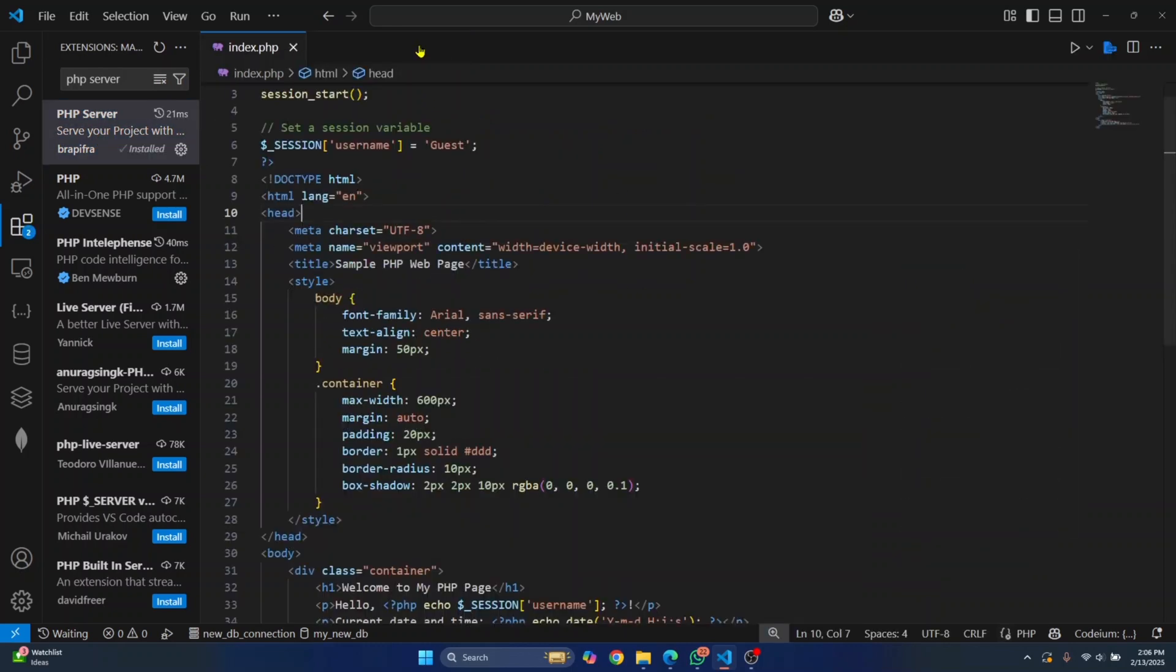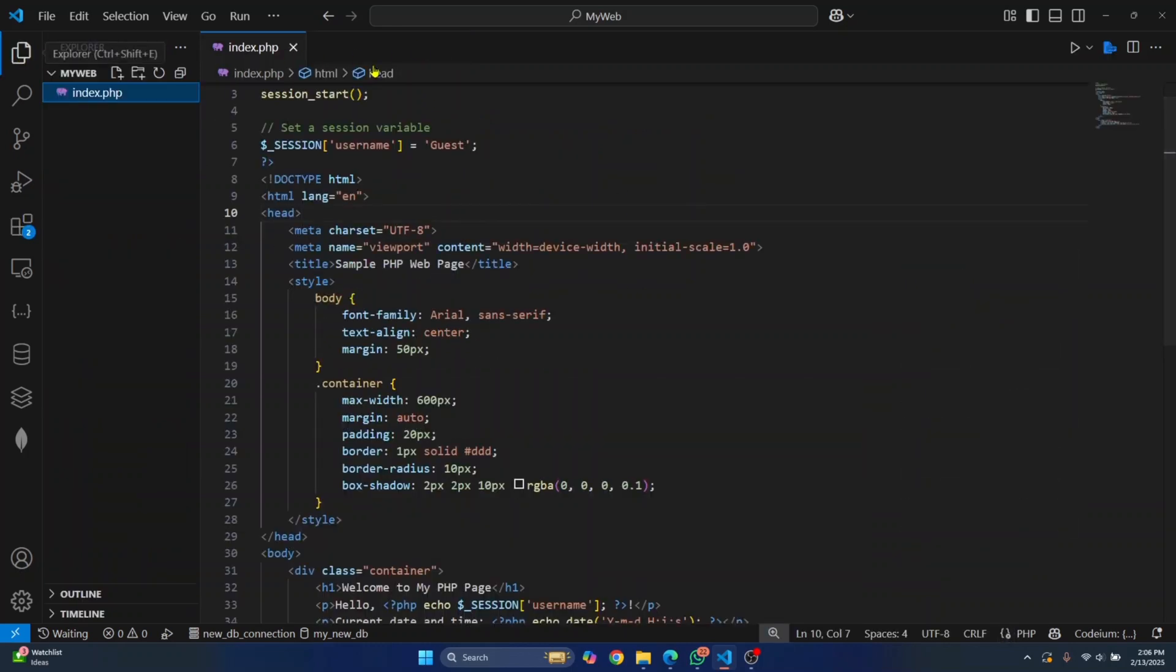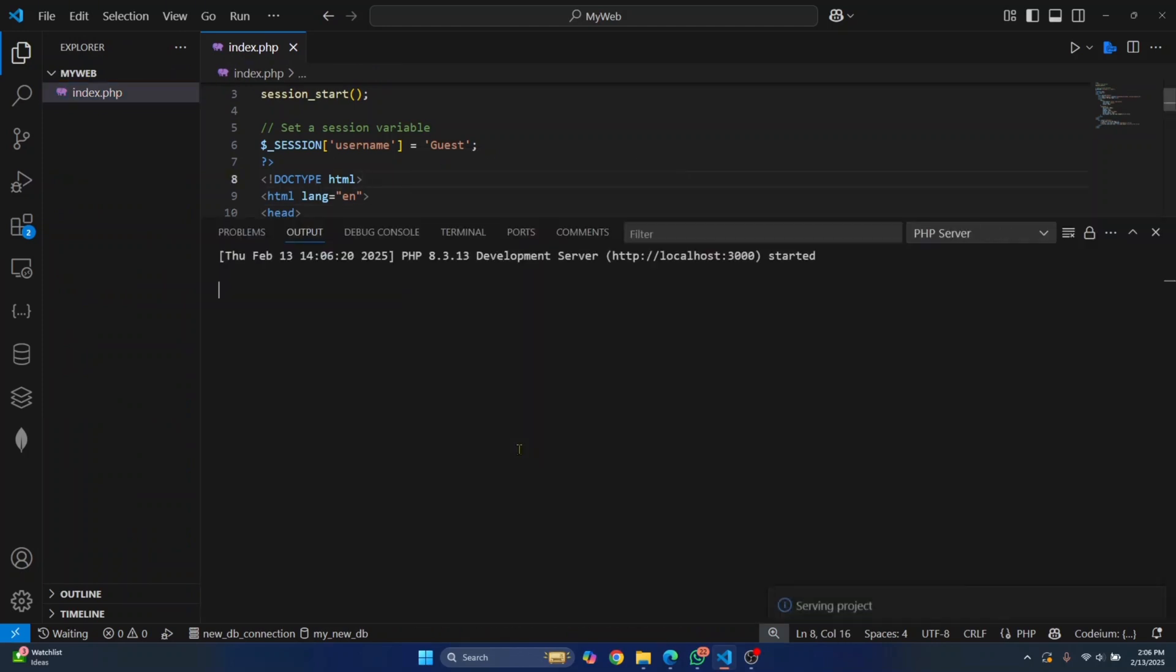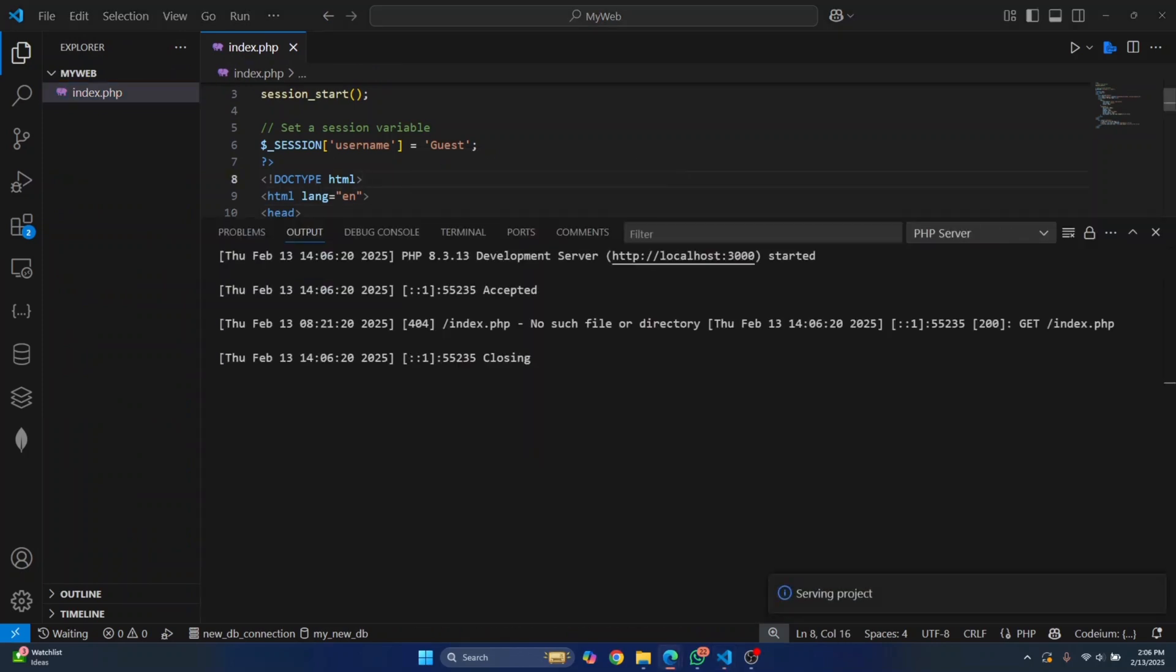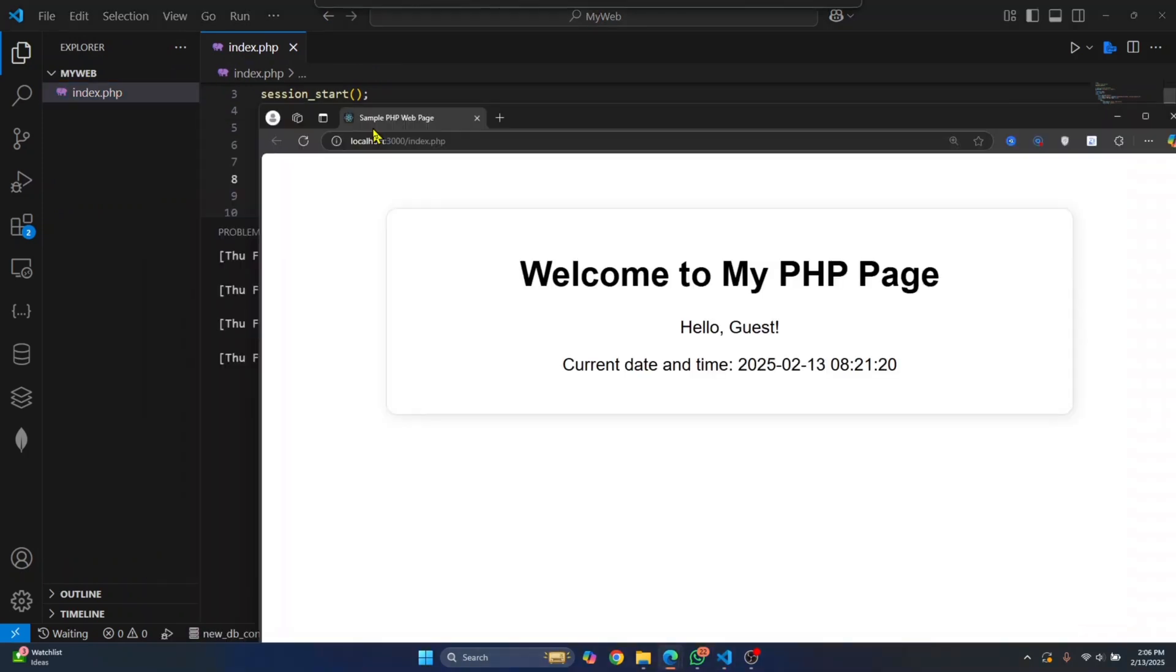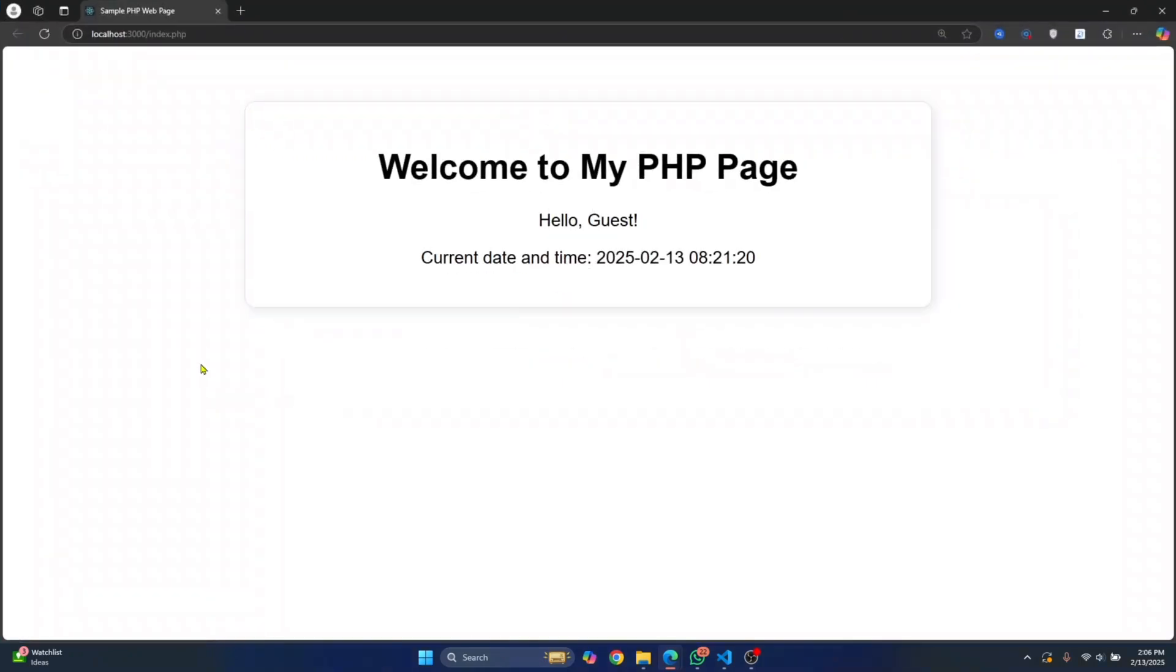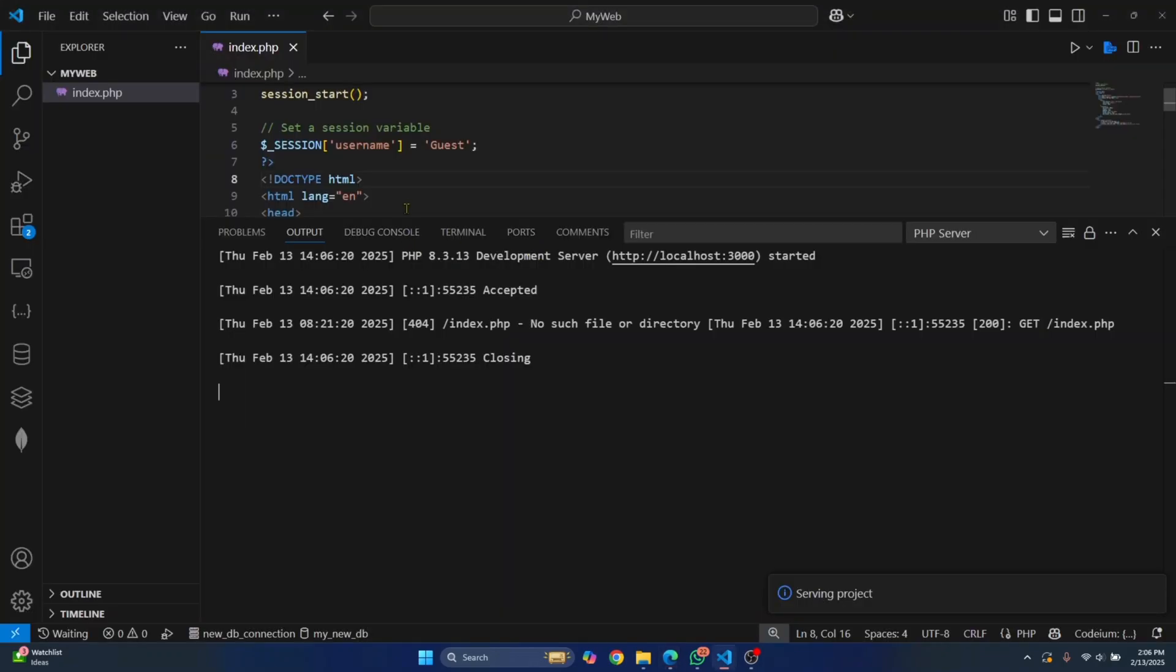Click on this PHP server and click install. Once this is installed, you can open your file or project in VS Code, right-click and click serve project. Once you've done that, your web page will open in your web browser as you can see here. This is the page: welcome to my PHP page, hello guest, and the current date and time. This is what the code is here.